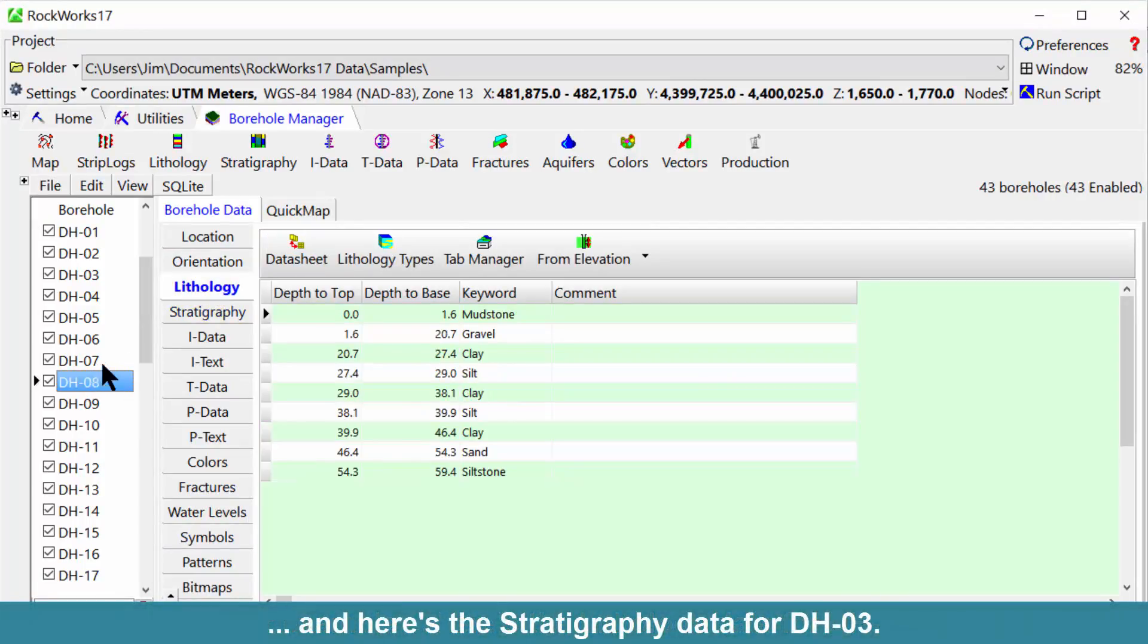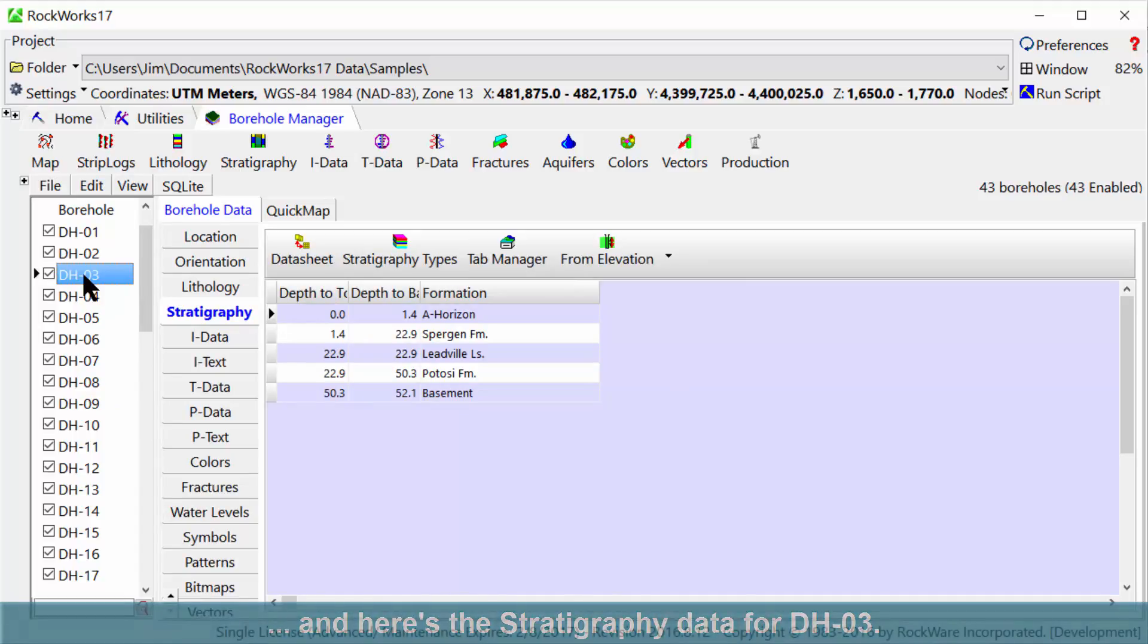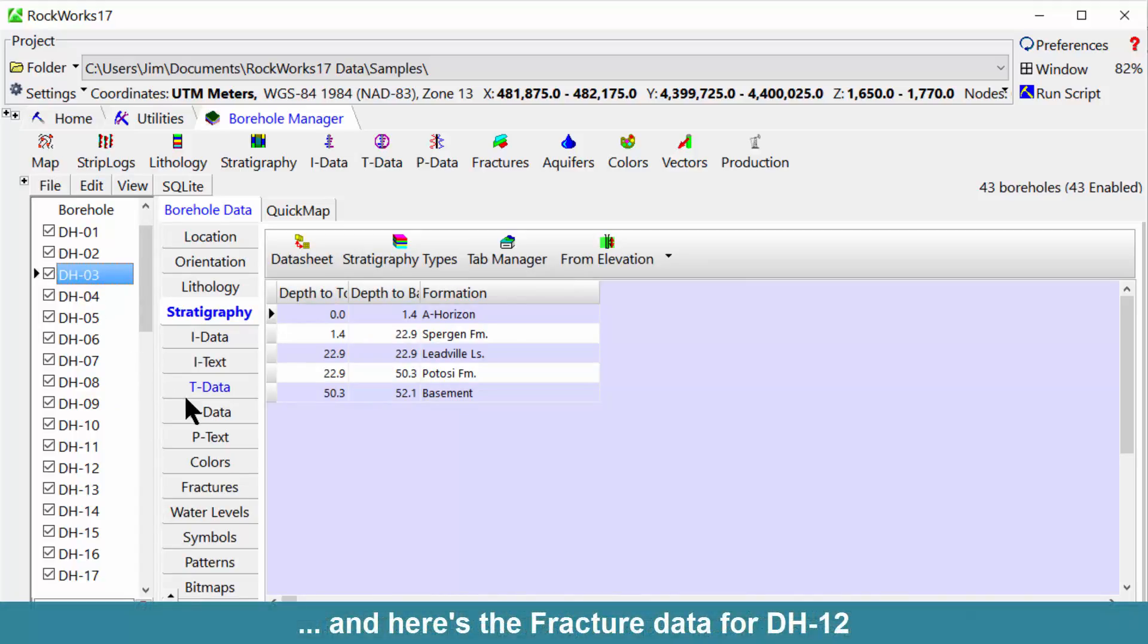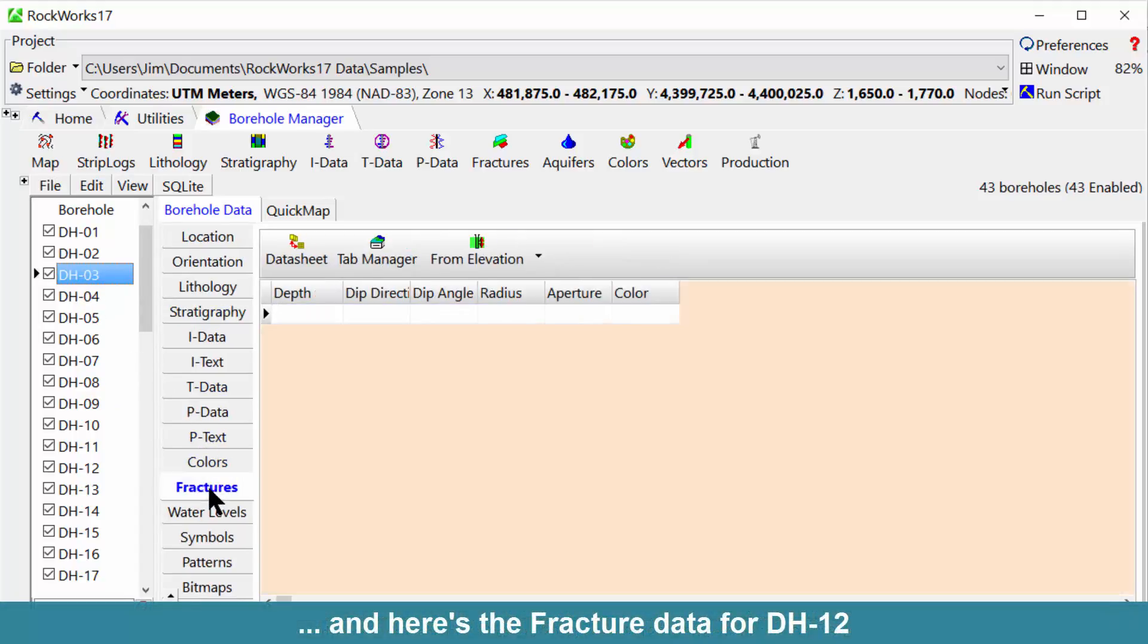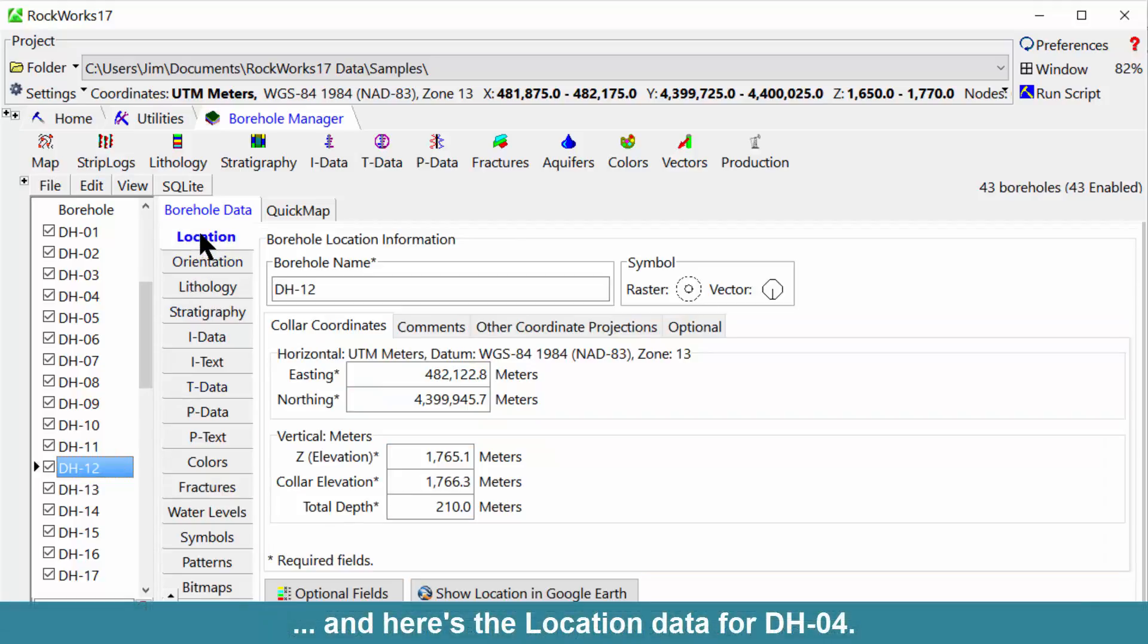And here's the stratigraphy data for DH-03, and here's the fracture data for DH-12, and here's the location data for DH-04.